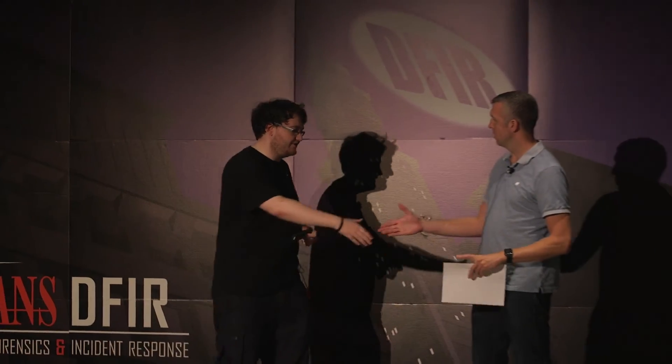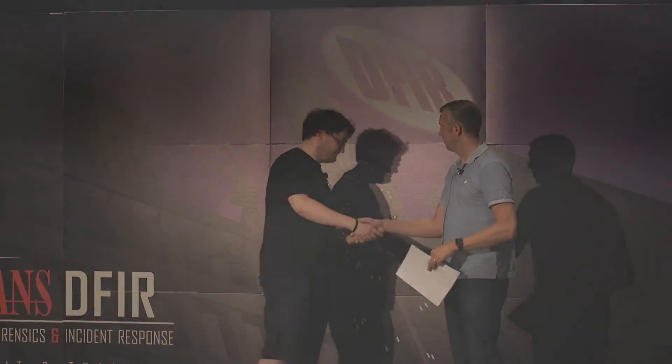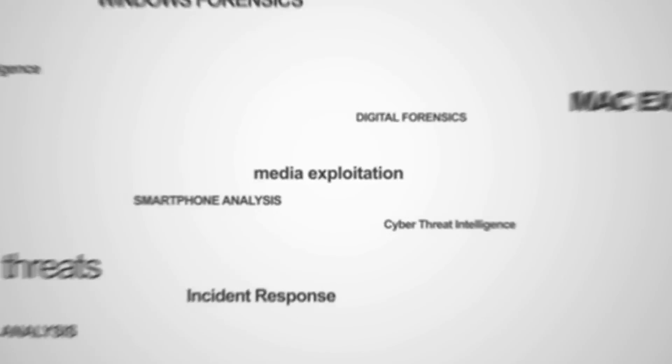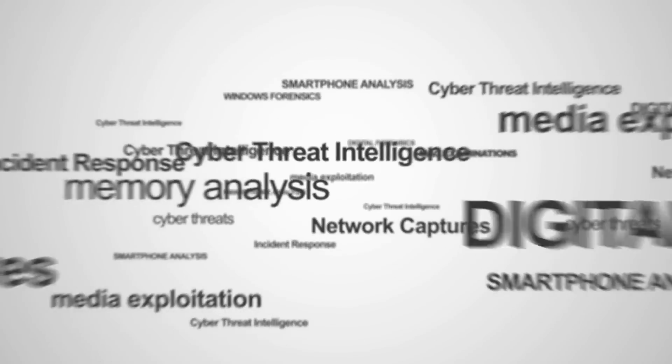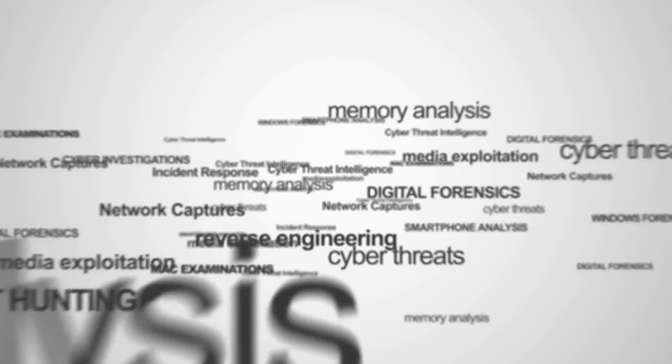Excellent. Well, thanks very much. Really good to have you on, and appreciate it. Thank you. Thank you.